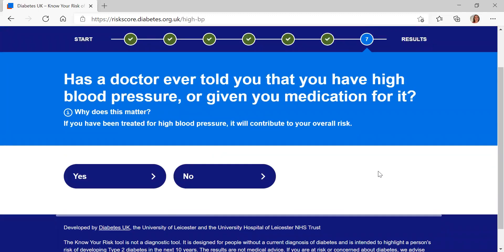The last question is around blood pressure — have you been told that you have high blood pressure or been given medication for it? We ask this because we know that those who have been treated for high blood pressure, it will contribute to their overall risk of type 2 diabetes. For today I'm going to select yes.